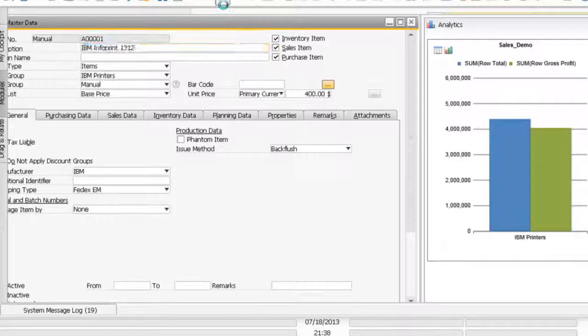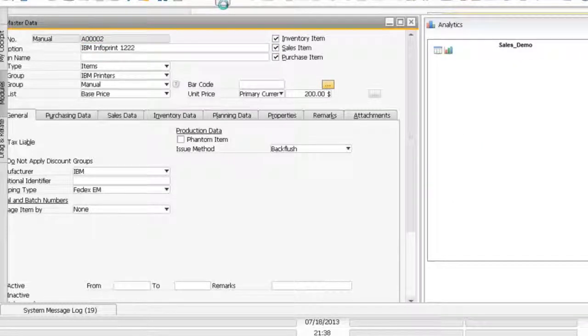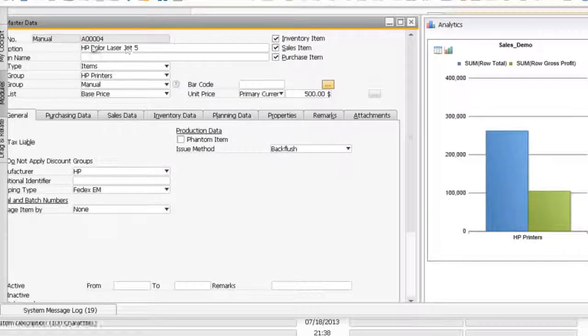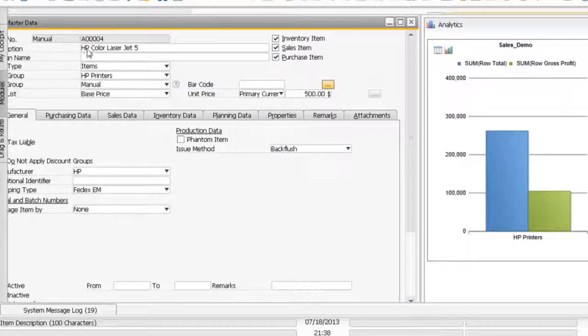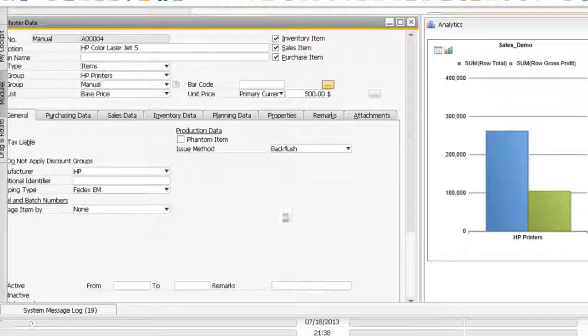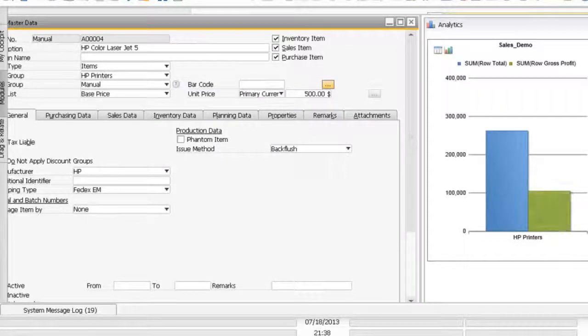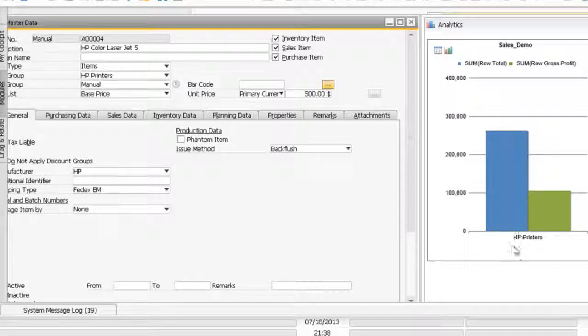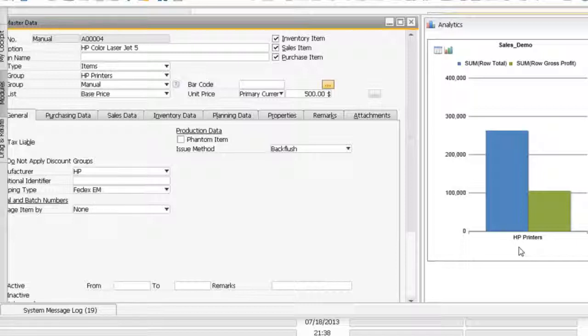If I move to the next item, this HP color laser belongs to HP printer. The system is smart enough to display relevant information for this item group. This is a simple demonstration of how you can use this for basic analytics.